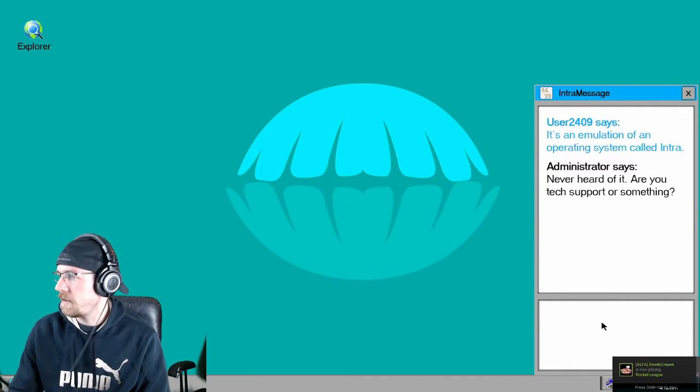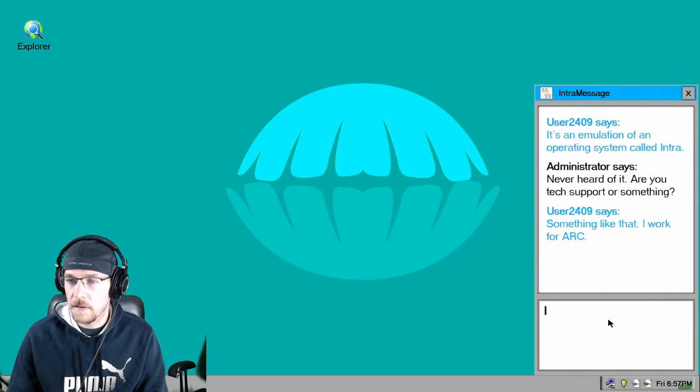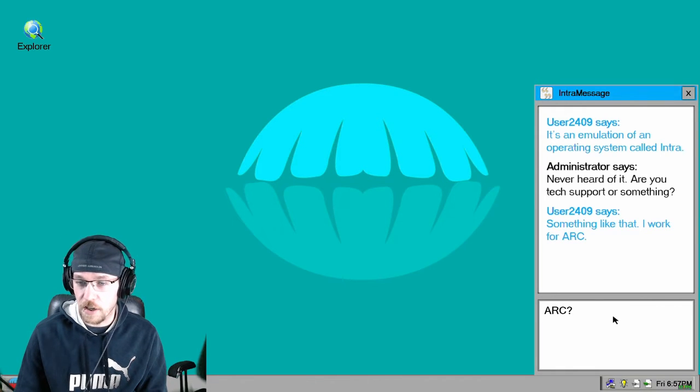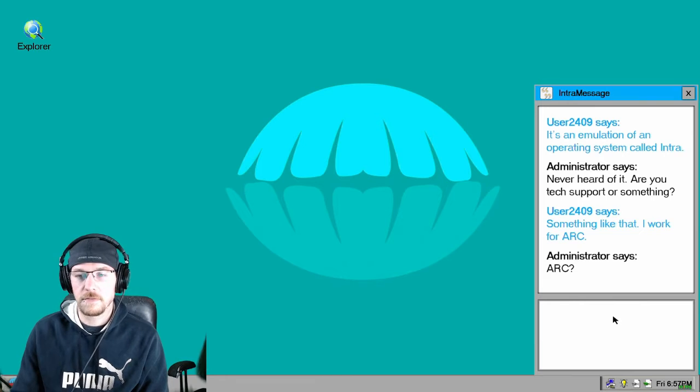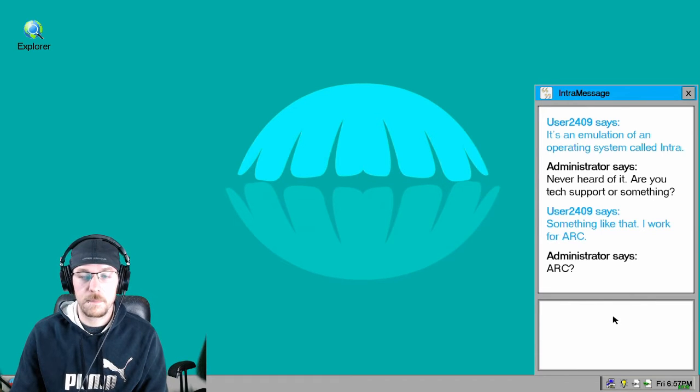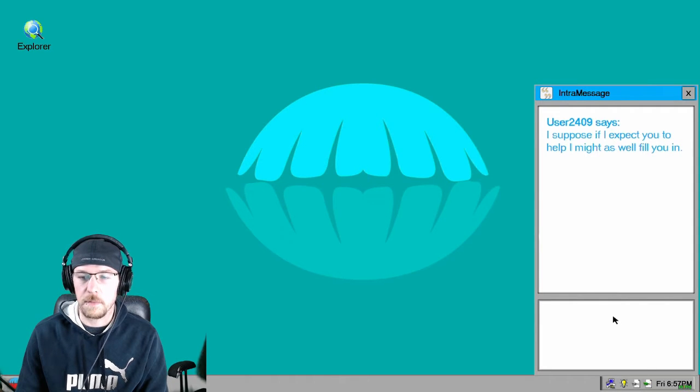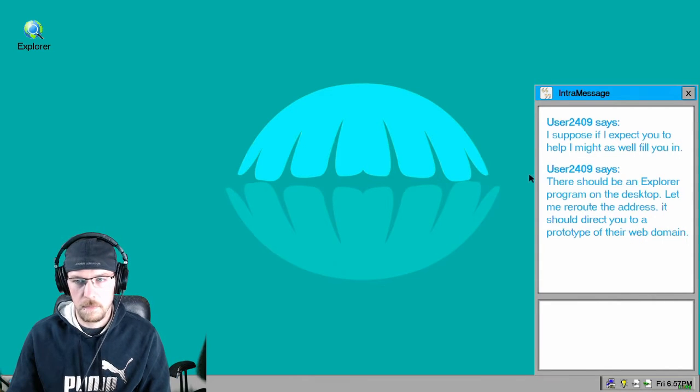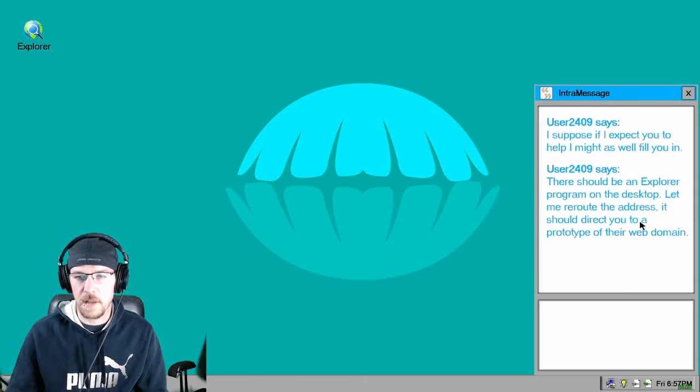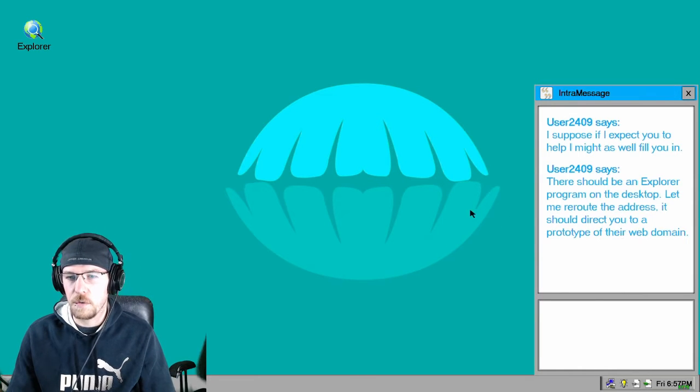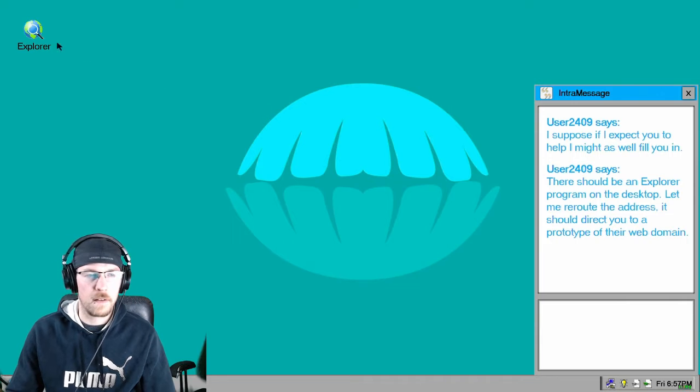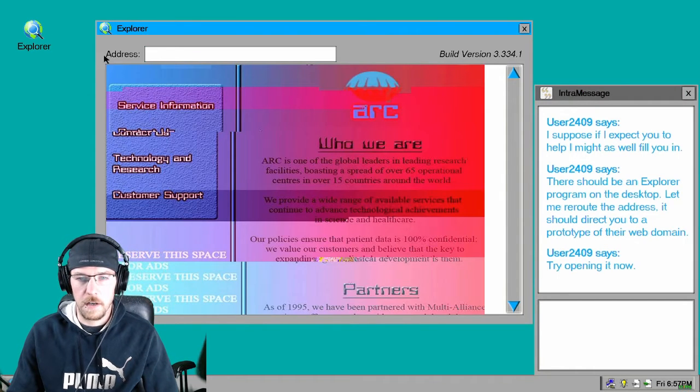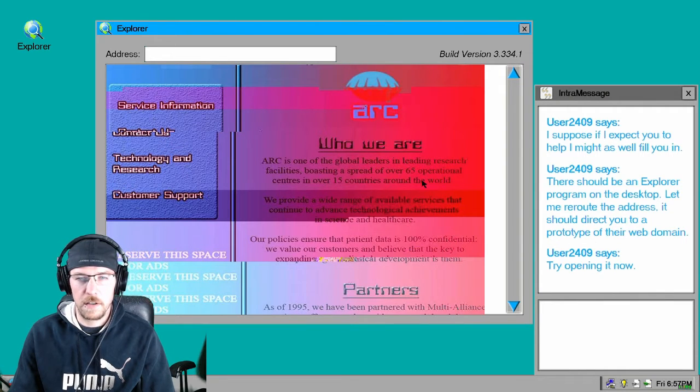It's an emulation of an operating system called Intra. Never heard of it. Are you tech support or something? Oh this is interesting. Something like that. I work for Ark. Crazy, I play a game like Ark, Ark. I suppose if I expect you to help I might as well fill you in. There should be an explorer program on the desktop. Let me reroute the address, it should direct you to a prototype of their web domain.